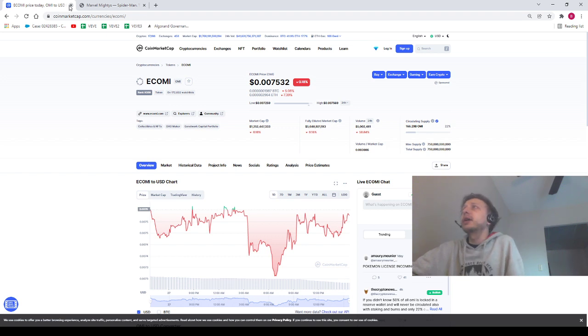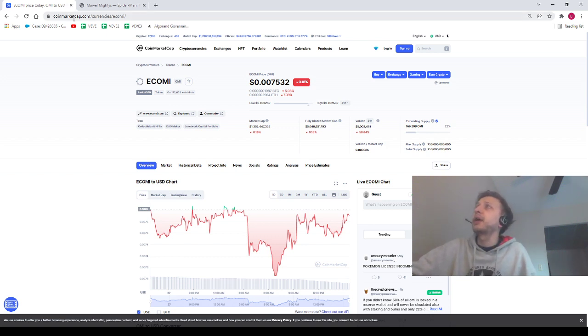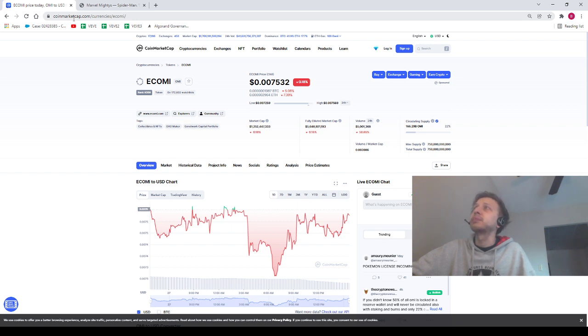All righty, we've got OMI trading at 0.007532. OMI can be your OMI, I'm not going to be Daddy, and nothing in this video's financial advice.